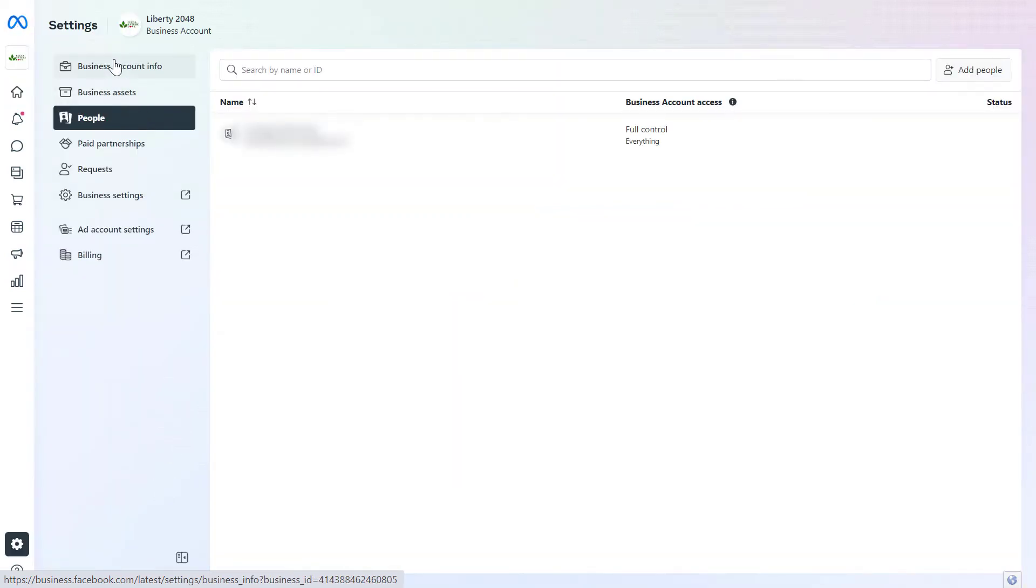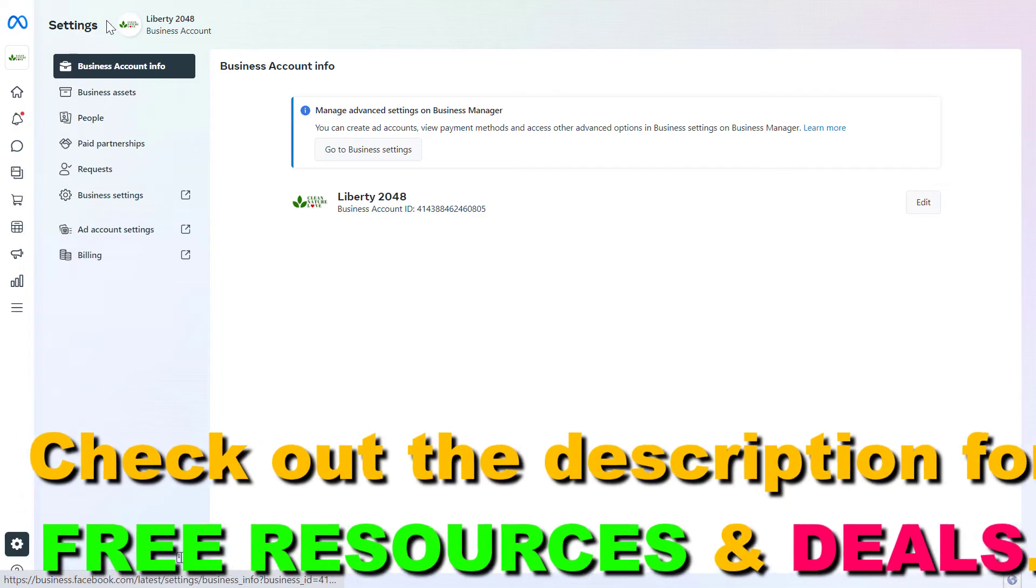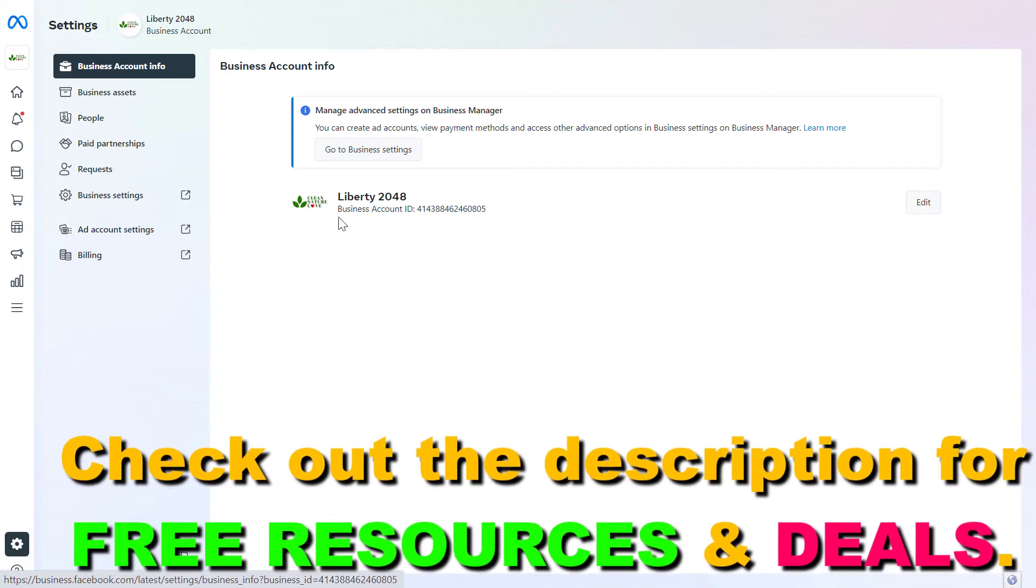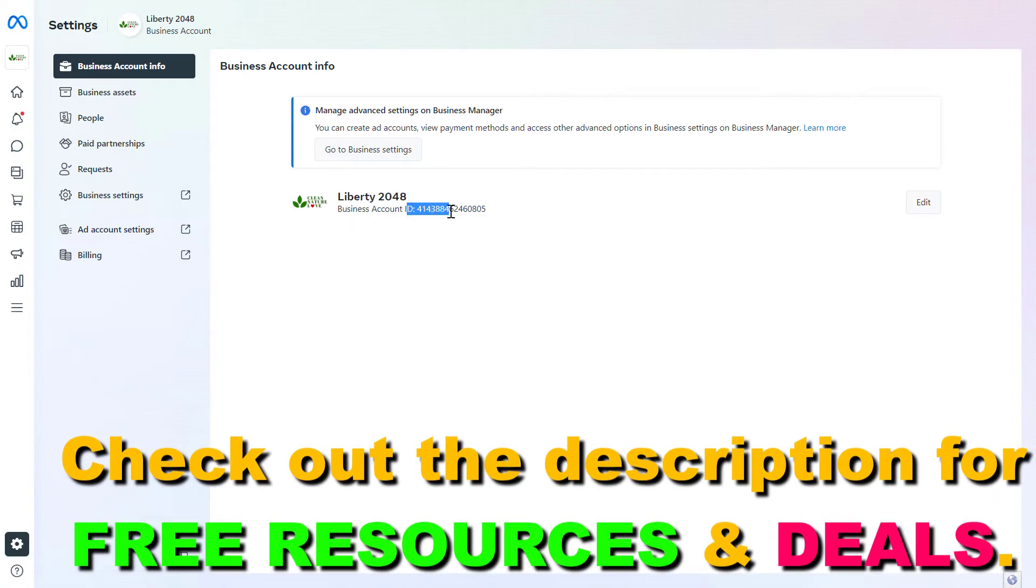Then select the business account info from this list and as you can see this Meta Business Suite account ID is this one.